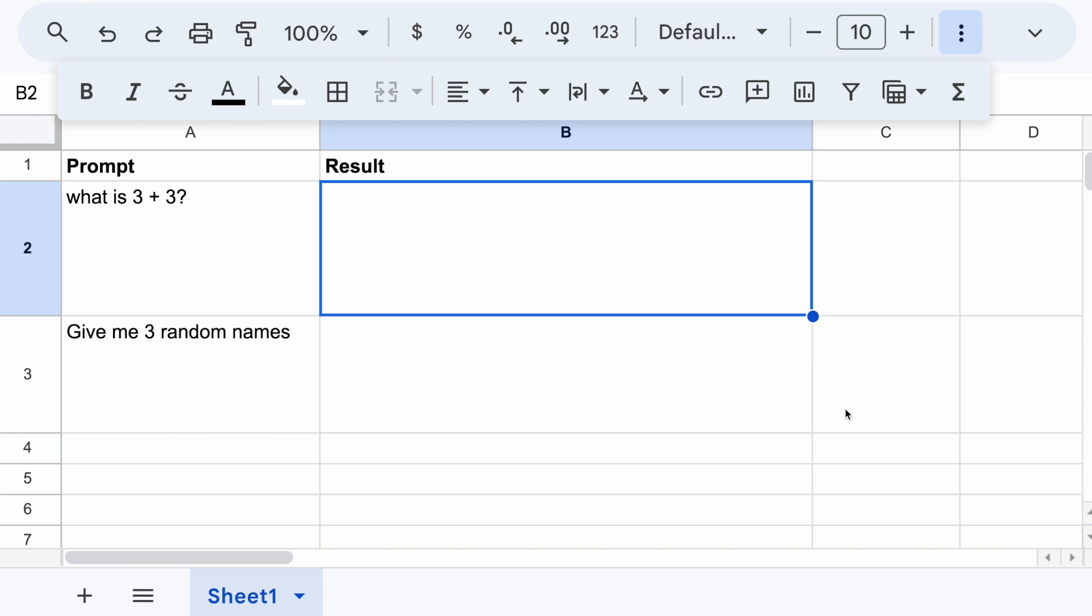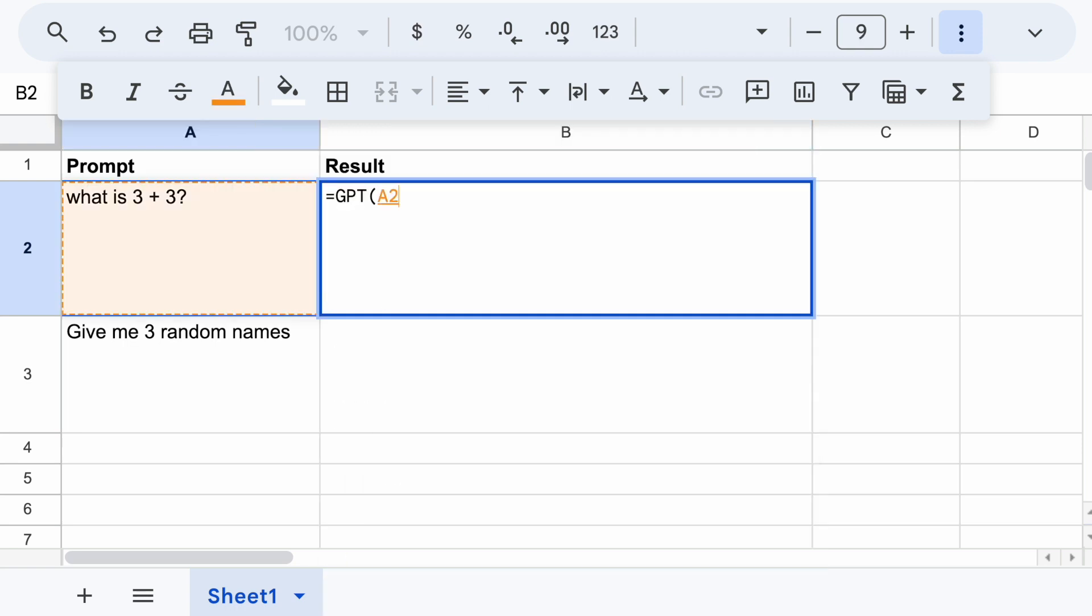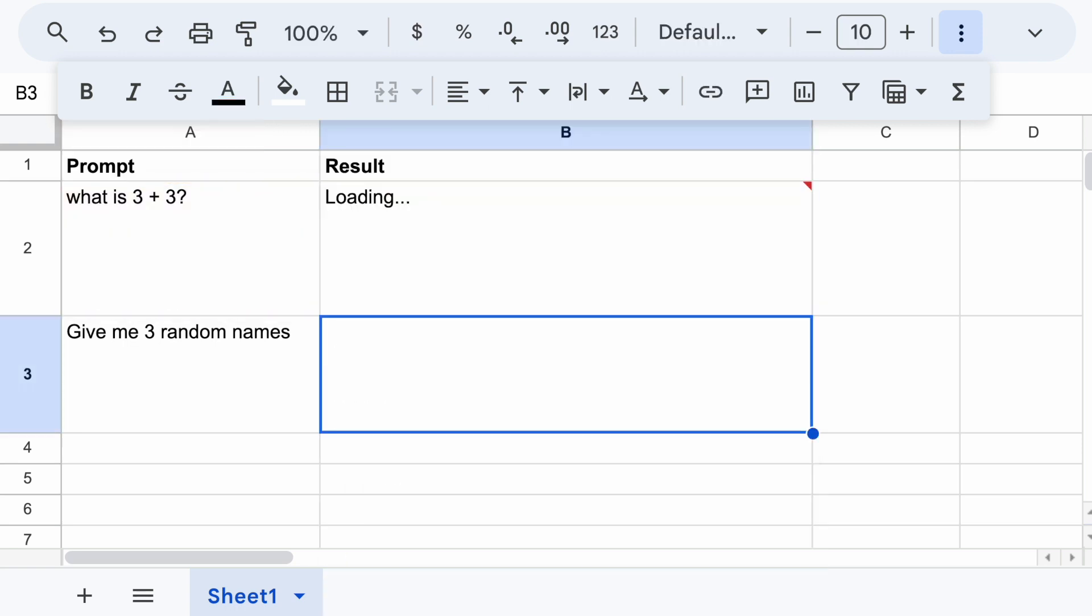I'm going to show you how to use ChatGPT in Google Sheet. It's going to look like this. You enter a formula, you put in a prompt, you press enter, and you get the result shortly.